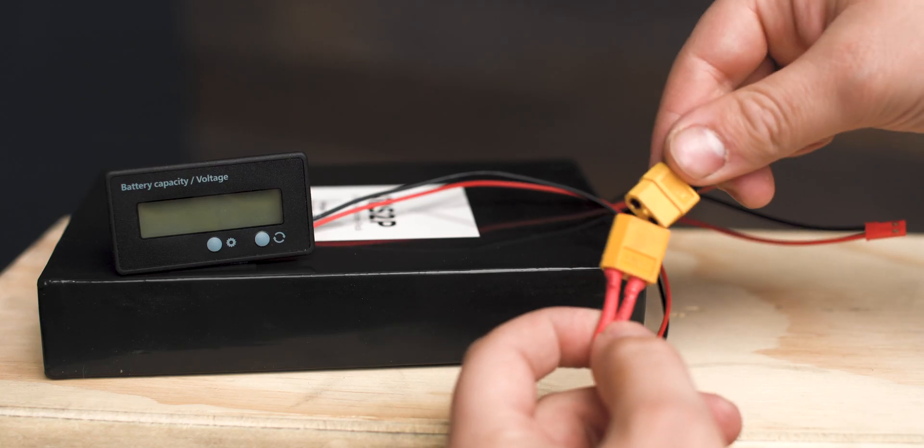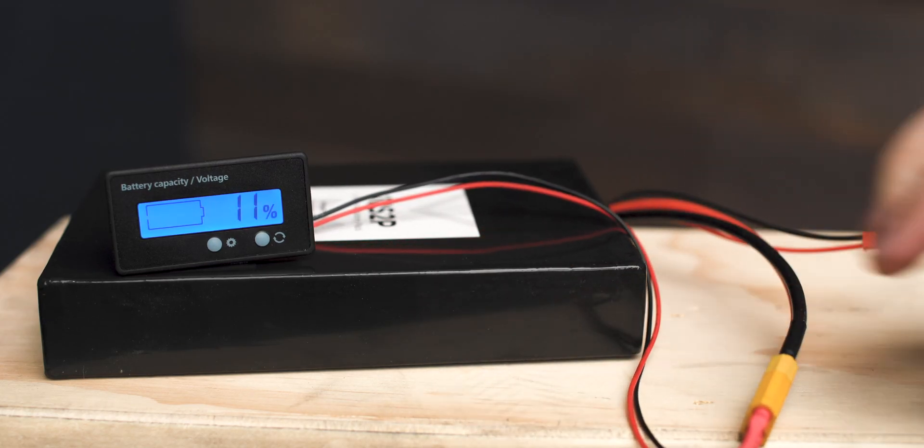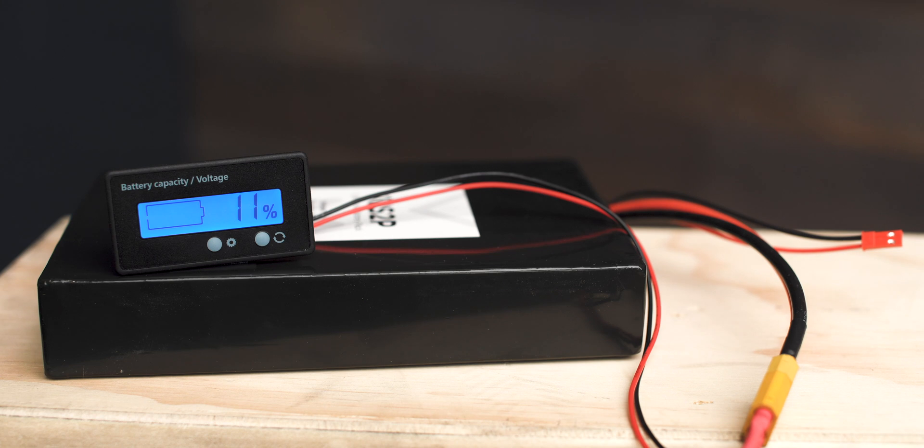I've added an XT60 to this one as an example, but you'll want to just tap into the main leads of your battery to keep your XT60 free for your ESC.